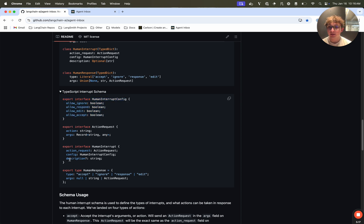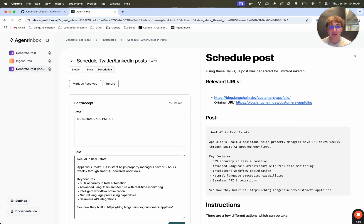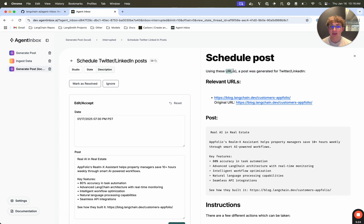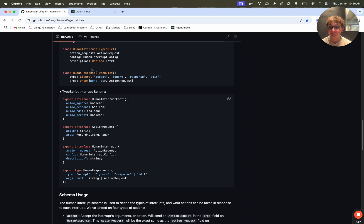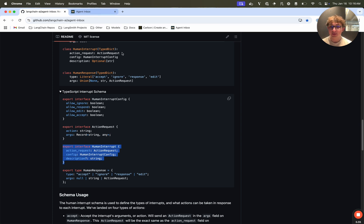And then finally, we have an optional description. This is just a string value. And it's what gets rendered right here in the sidebar. And it gets rendered in markdown. So you can provide markdown text here. So once you have all those fields set, you pass them to your interrupt function. That will then interrupt your graph whenever it gets reached. And then when the user interacts with this task, the response will be a human response.